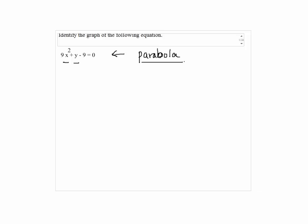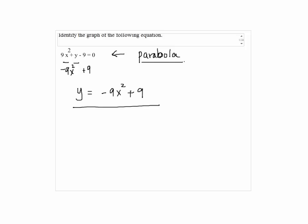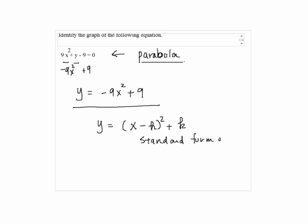To ensure our answer, you can subtract 9x squared and add 9 on both sides. So we have y equals negative 9x squared plus 9. This is a parabola formula, which is y equals x minus h squared plus k. This is the standard form of a parabola.